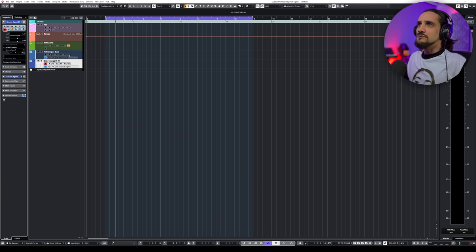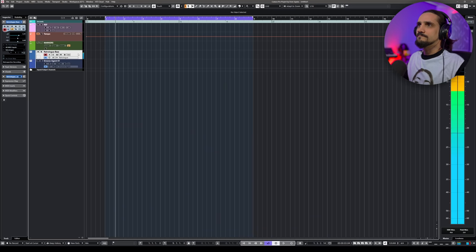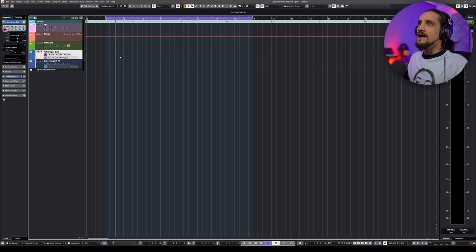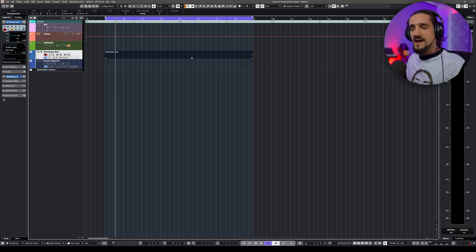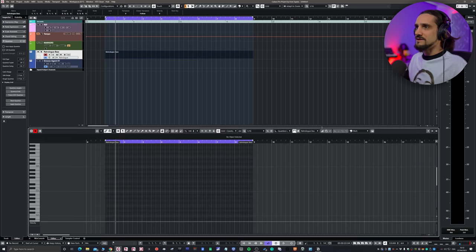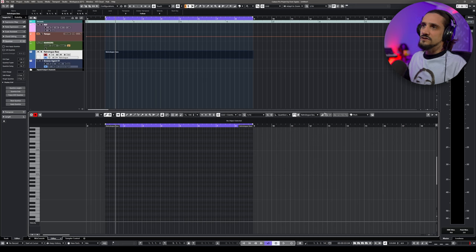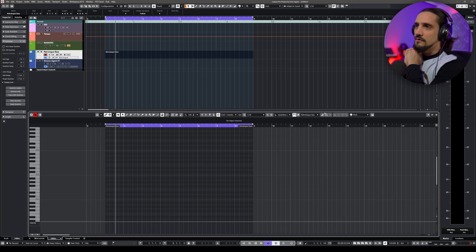Let's start with this RetroLock bass I have here. I'm going to set my locators left and right to eight bars and double-click in between those locators. This way I create a part. Now let's open this part. This is my key editor in Cubase, and as you know I can start recording here — very simple, very self-explanatory.